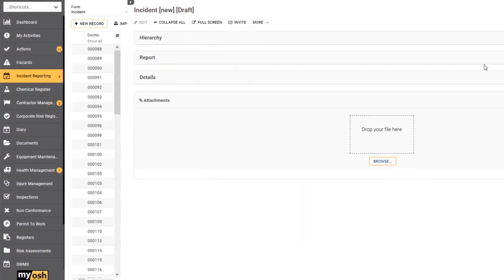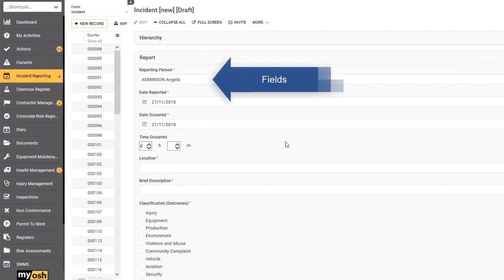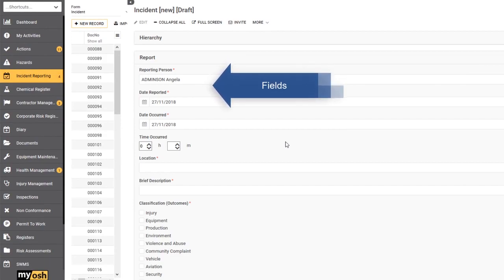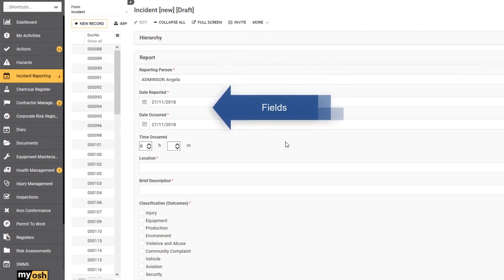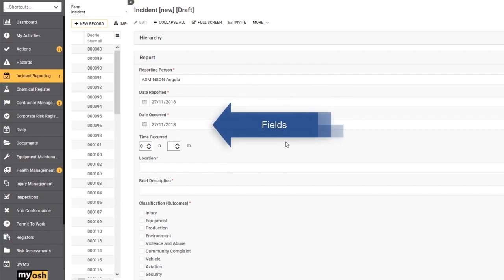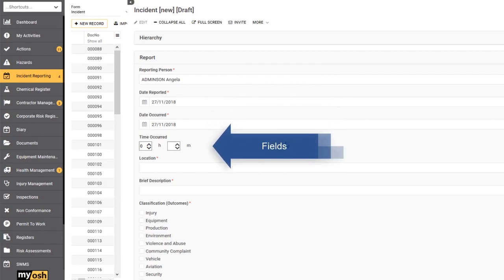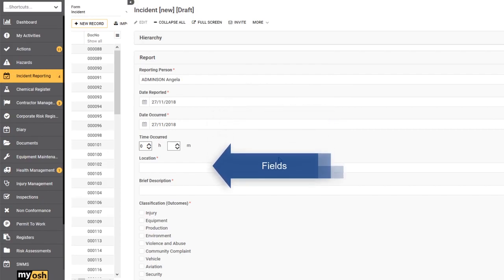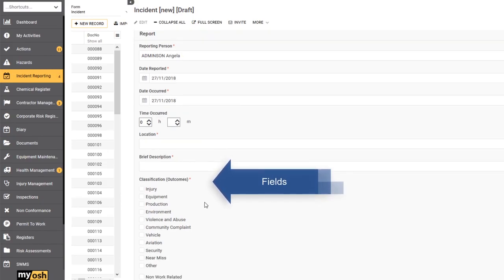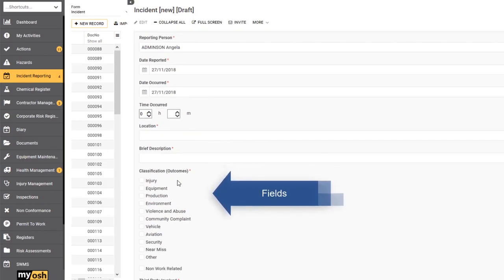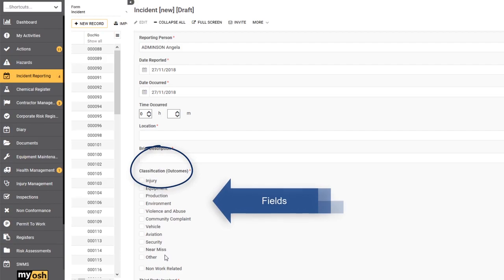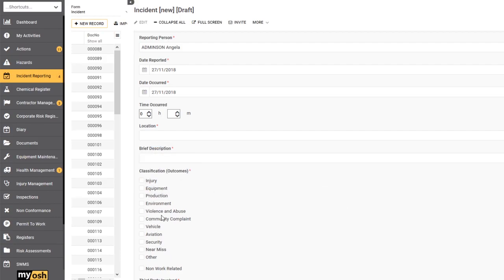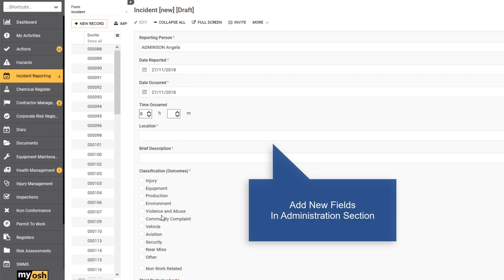If we have a look at the fields, there are different types of fields: free text fields, free text fields with multiple lines, date fields, really complex fields like this one here, the classification that has a list of checkboxes. These are all things that you can build into the system, and you can add new fields whenever you like from the administration section.